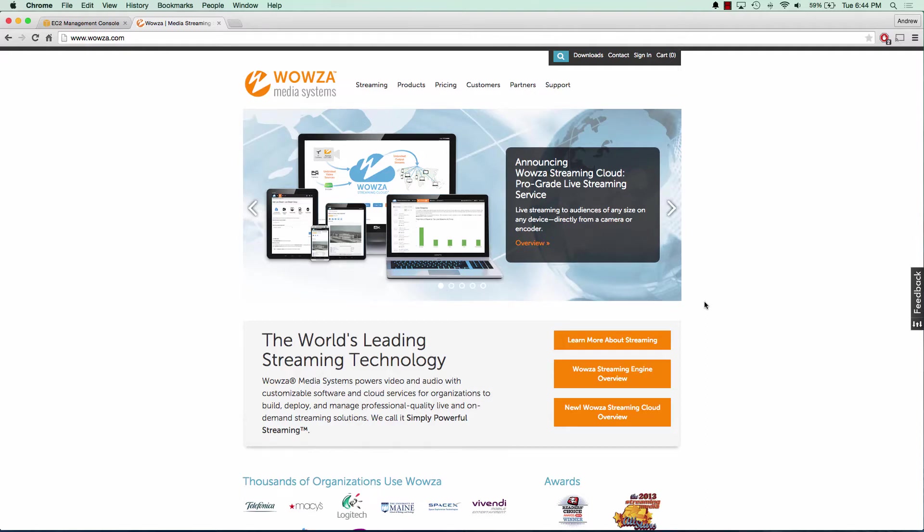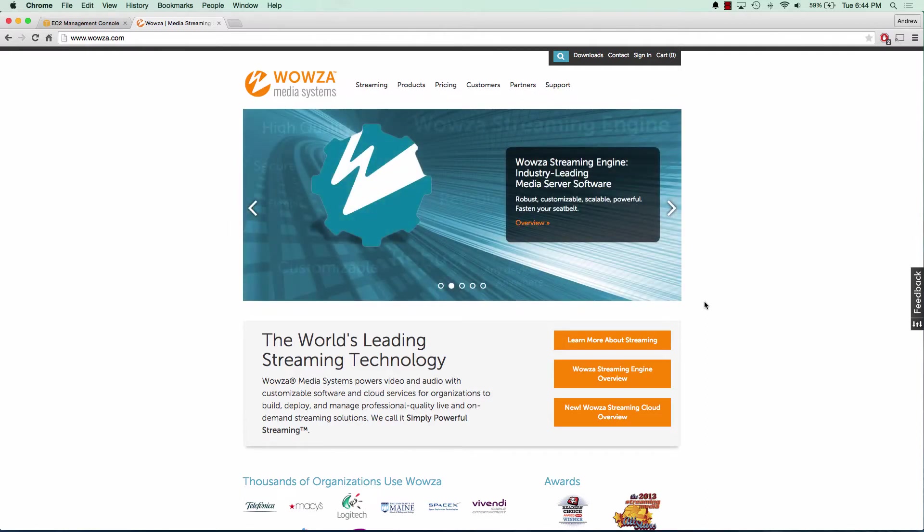Hey everybody, how's it going? My name is Andrew and this is an AWS tutorial series on live streaming video from the cloud.